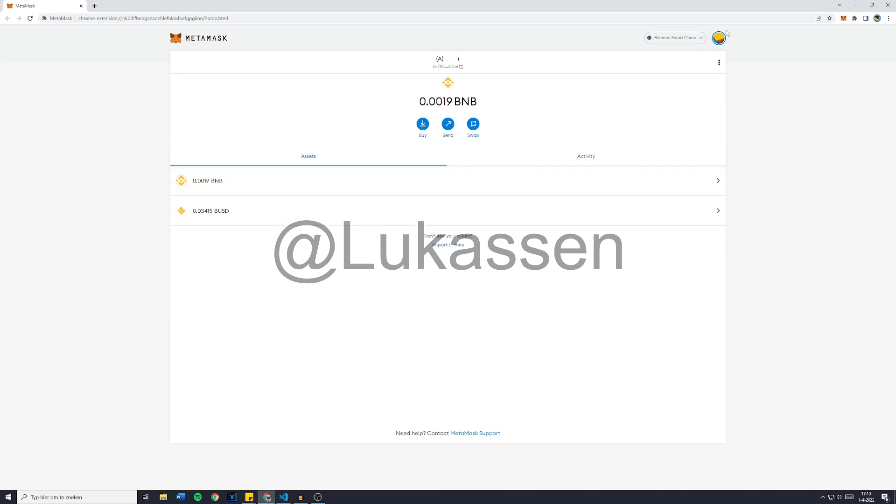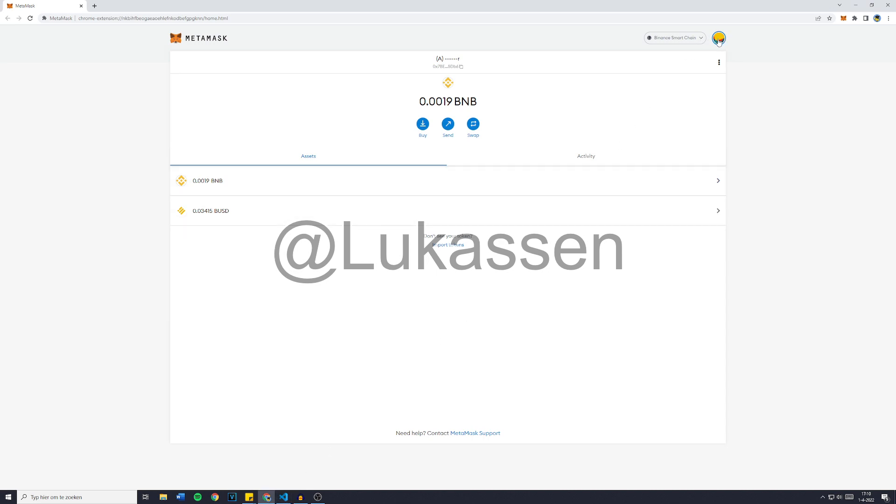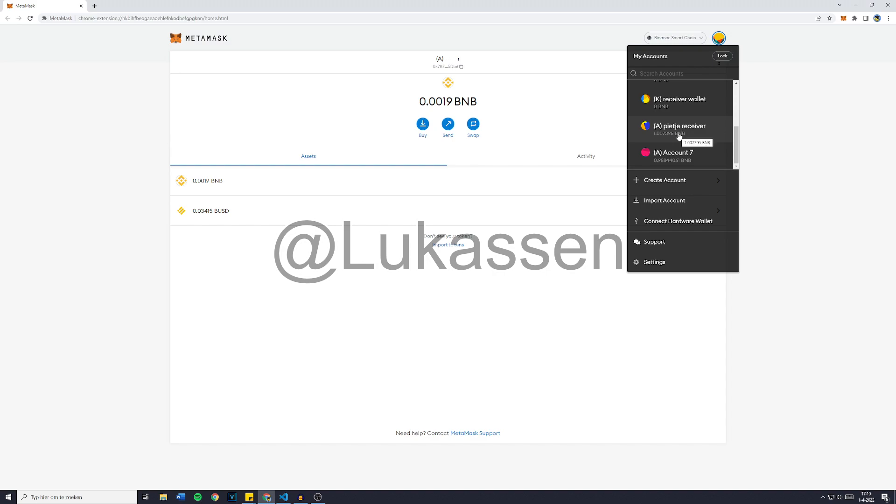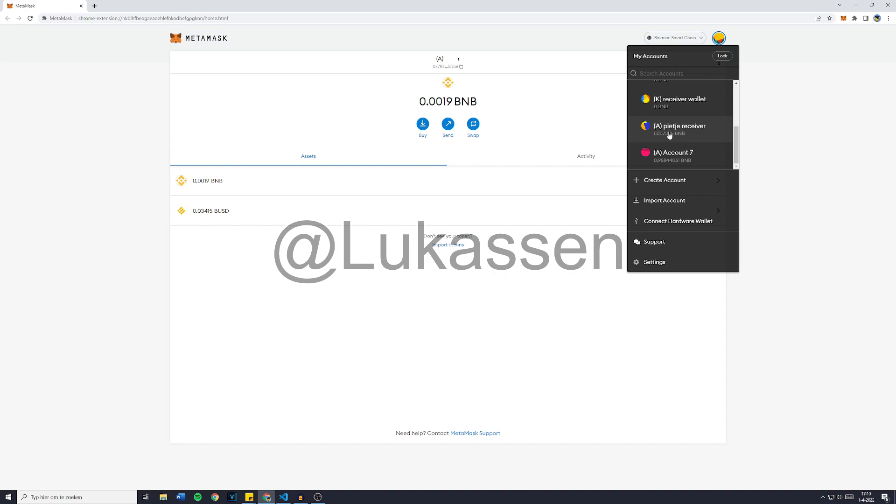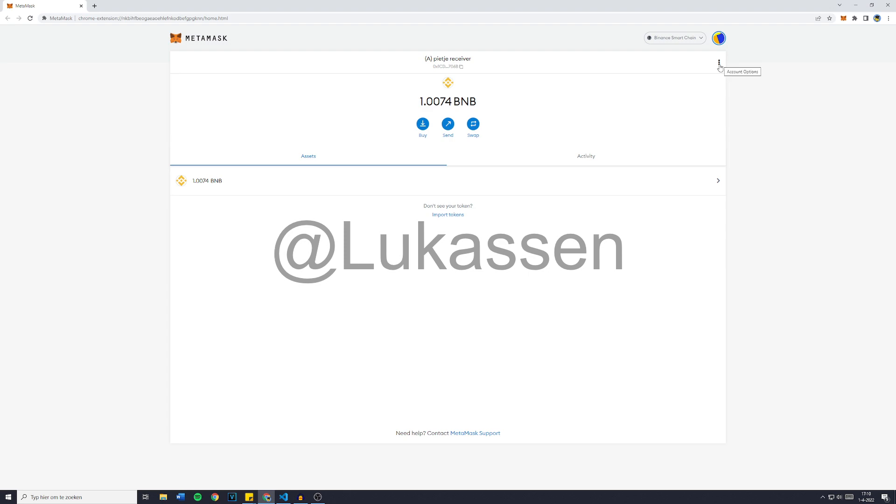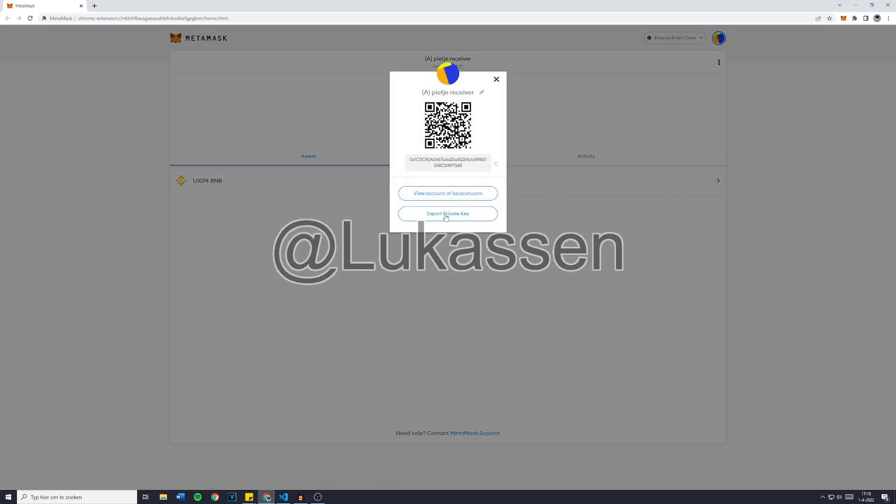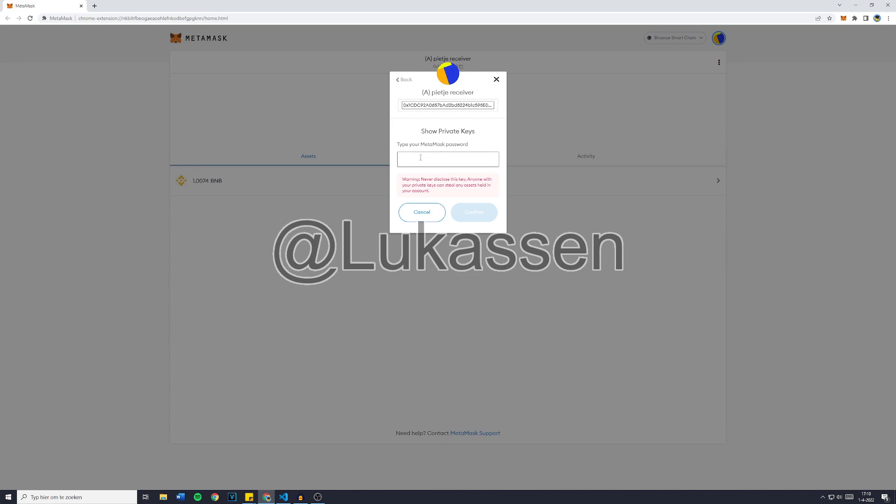And then the next thing you wanna do is, like I said, to export the private key of the wallet you would like to withdraw from. In this case, that's the receiver wallet right here. So to export the private key on MetaMask, you simply wanna click on the three dots right here, and then go over to Account Details. Then just click on Export Private Key and fill in your MetaMask password.